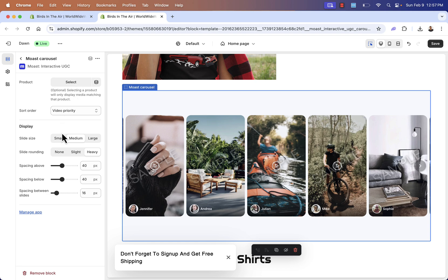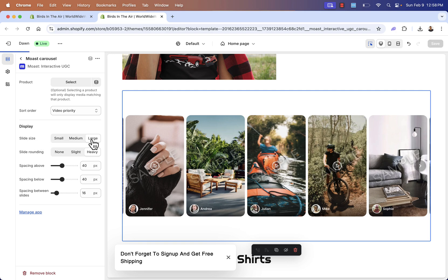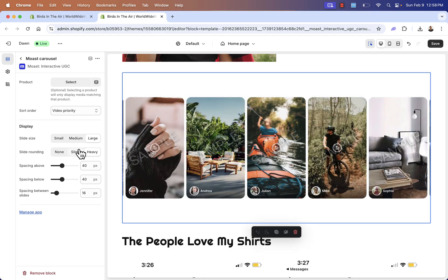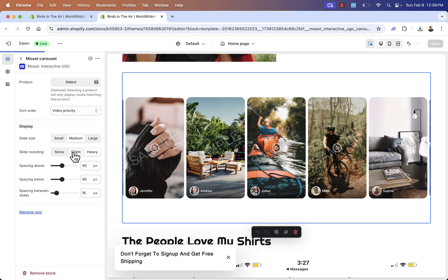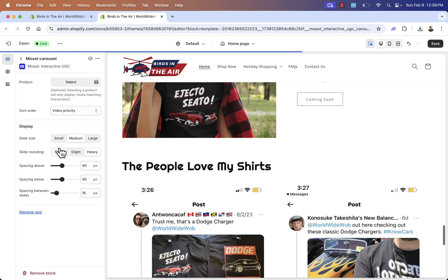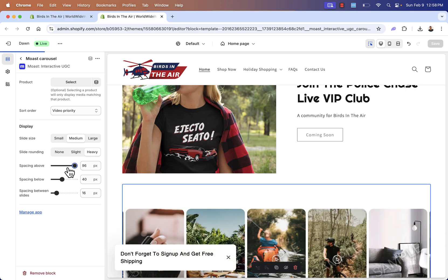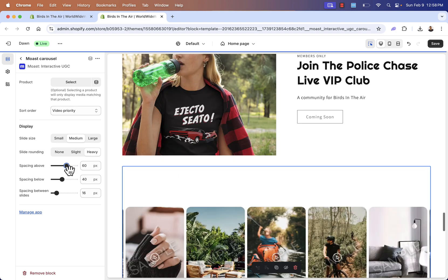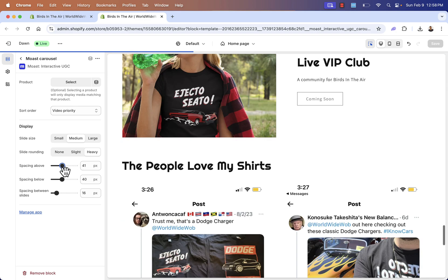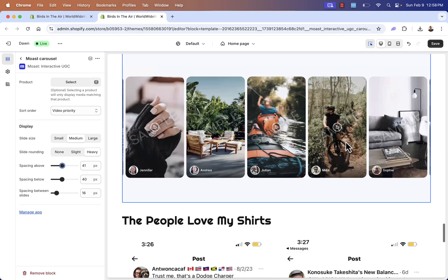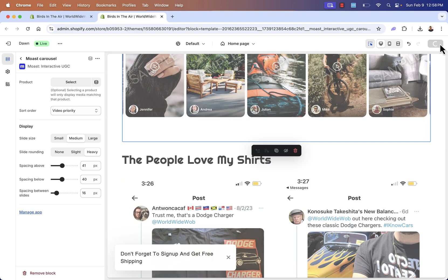We have our Most carousel and there are some different options over here as well. Of course, it's going to select the products and the imagery automatically. We have video priority set automatically. We have our slide sizes. So we could change in terms of how things are going to look with our actual imagery. And if we want to have any rounding on our corners or none, we could have spacing above and below in terms of different padding sizes and all that great stuff. Fully control it right inside of here. And we have this set up. I'll make sure that we save this out.